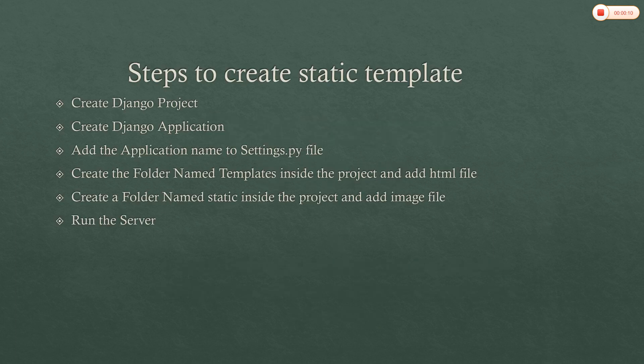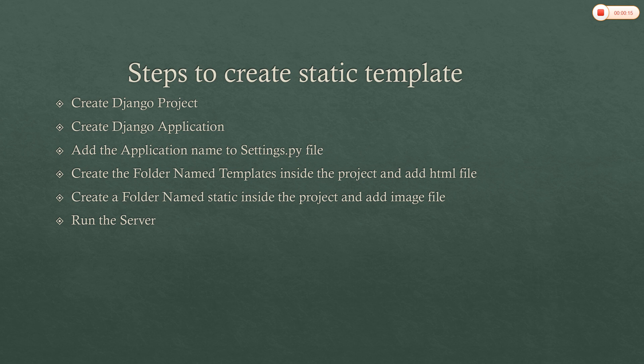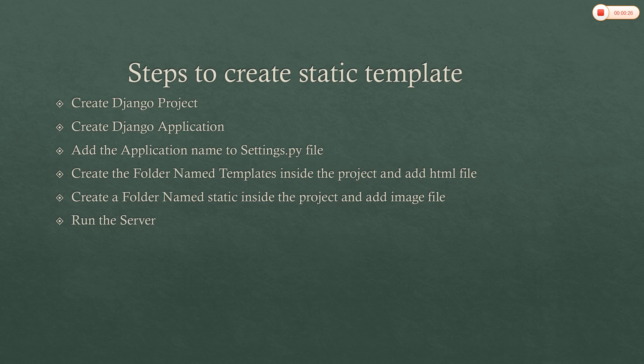So generally for the steps to create a static template: creation of Django project, creation of Django application and adding our application name in settings.py file and creating a folder with a name called templates to add the HTML files that we already done in templates program and create a folder with a name called static. In the static folder I am going to create another folder called images and I am going to place my images. We can also add CSS files also here and finally running the server.